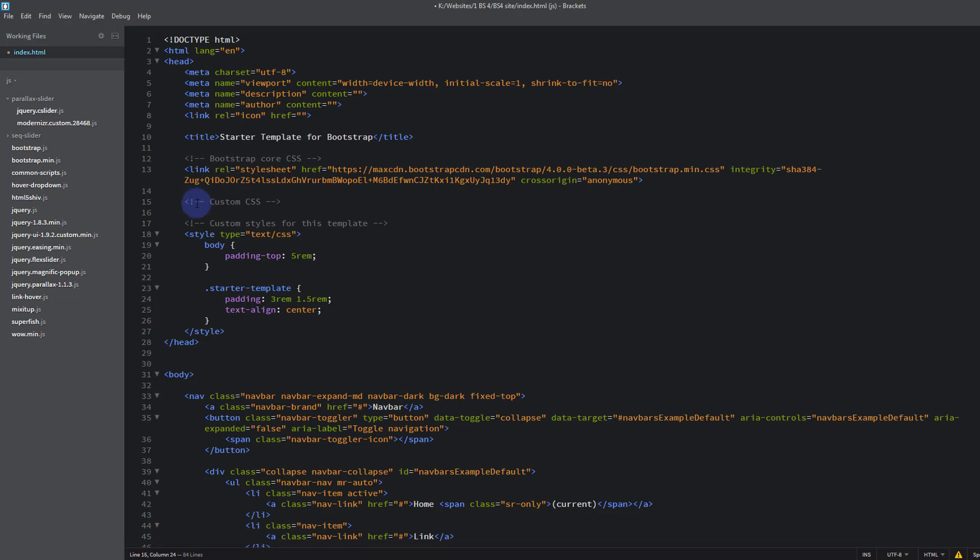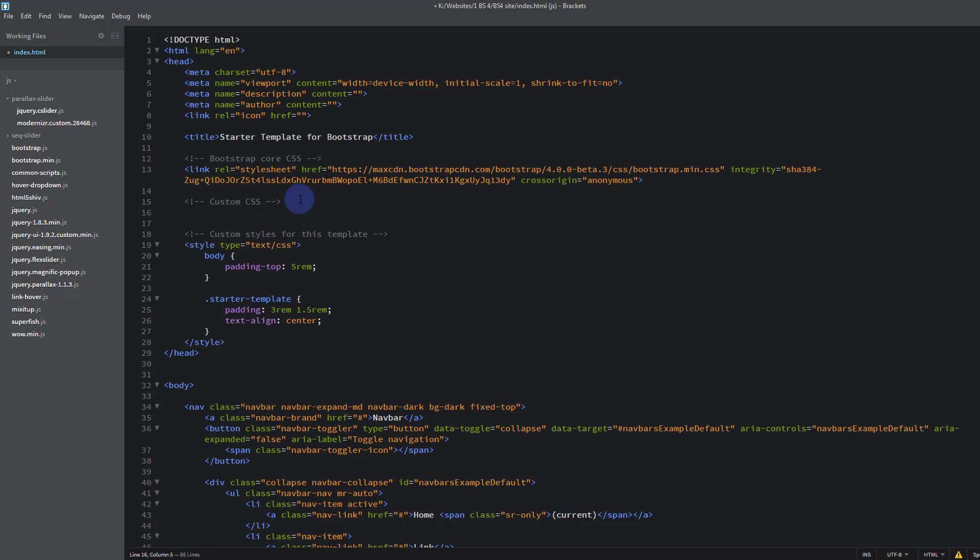And all it is is a little pointy bracket, exclamation, two dashes, a space, whatever you want to call it, and the same thing on the end. That's just a comment to let us know what this is here. And we're going to create a file in a minute that we're going to want to link to. So let's go ahead and create our custom CSS file where we'll place this stuff here.